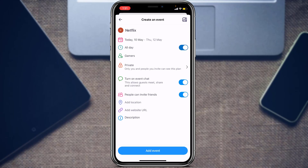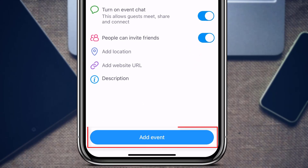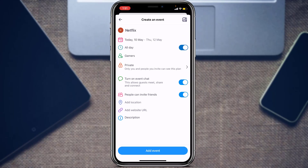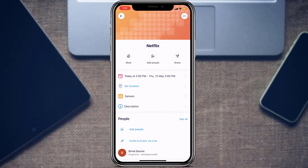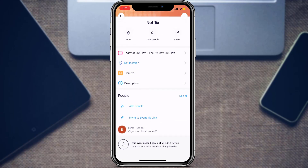Once you enter your description, tap Done. After entering all the details of your event clearly, at the bottom of the screen you will find the Add Event button. Tap on the blue button that says Add Event, and your event will be successfully added to your IRL social calendar.